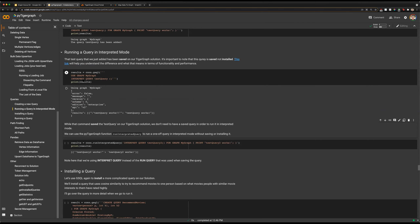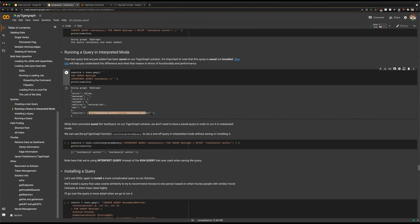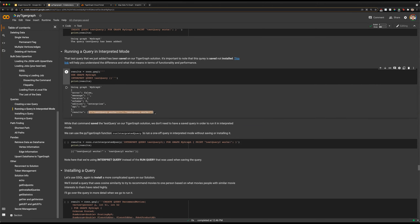We can see that we have run our query. We didn't have any errors and for the results we can see 'test query works'.